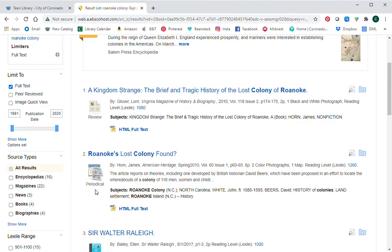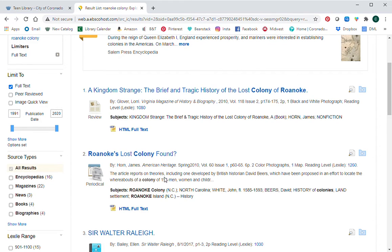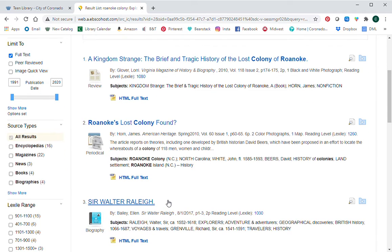Scrolling down, we have a periodical here, which means it's a magazine. You can see the title of the article, the author, the name of the magazine, when it came out, the volume, the issue, and how many pages it is. It also gives you the subjects and a brief summary of the article. For both the review and this periodical, there's an option to view the HTML full text, which gives you the entirety of that article to read, email to yourself, or save.